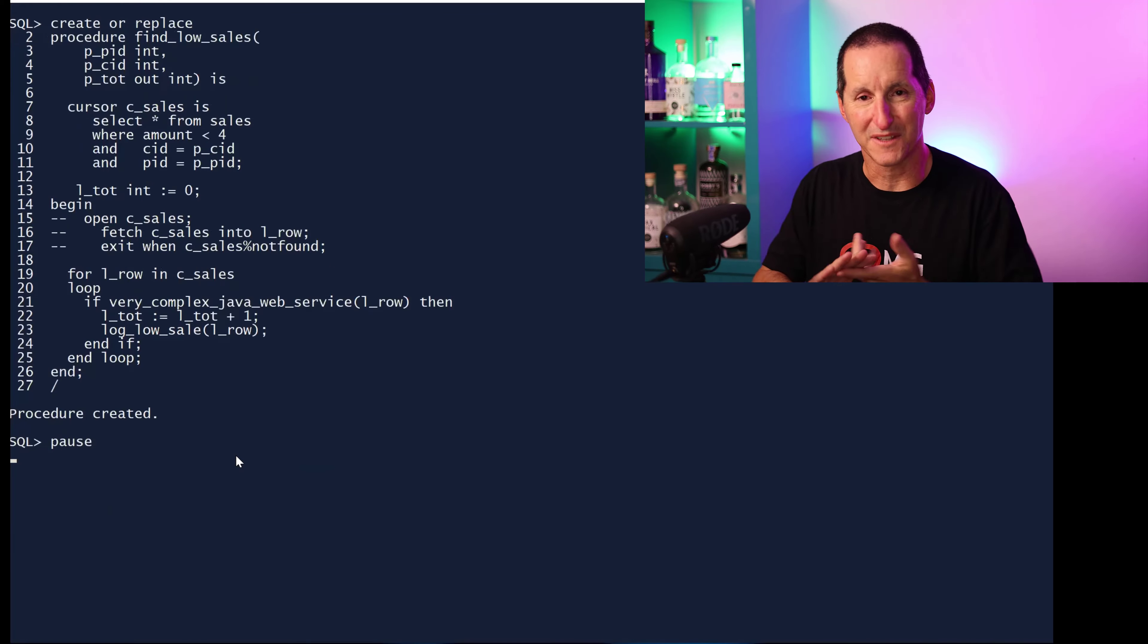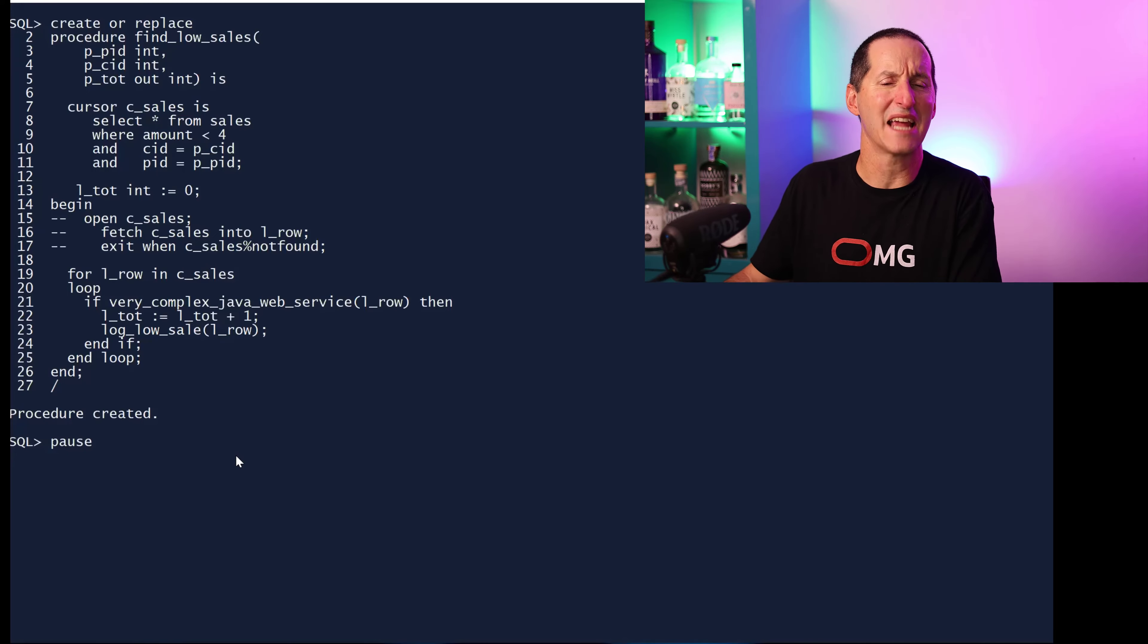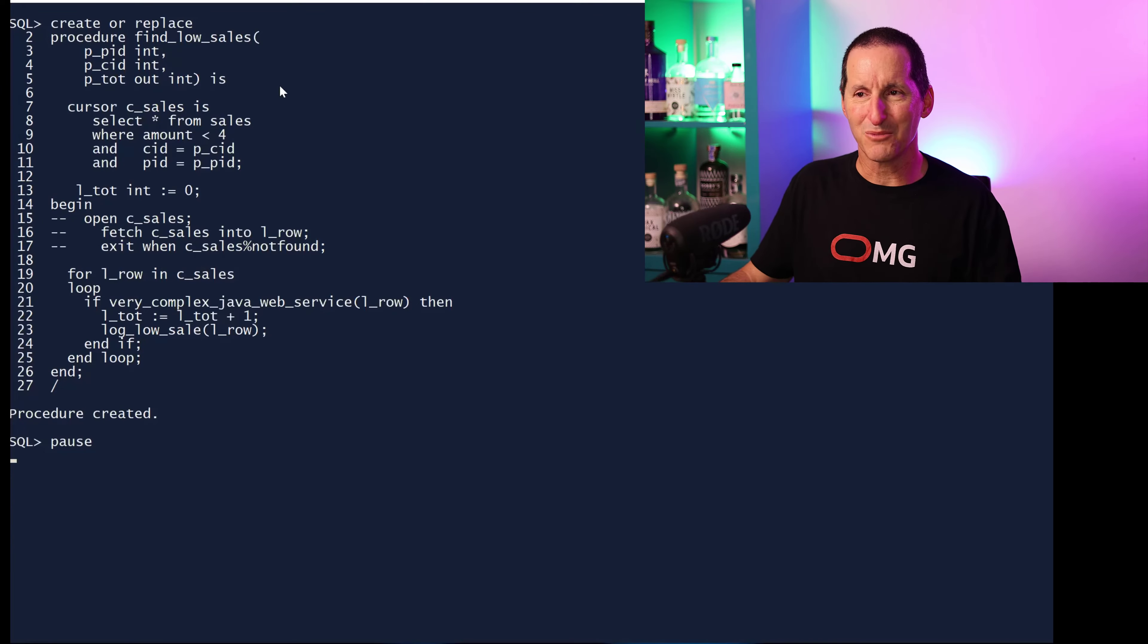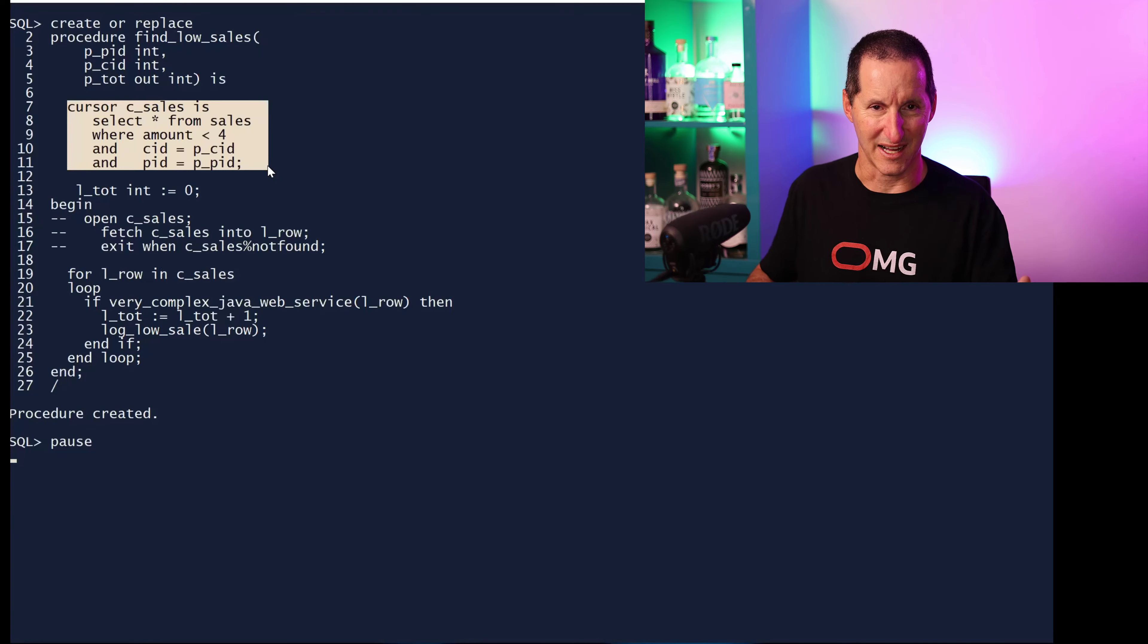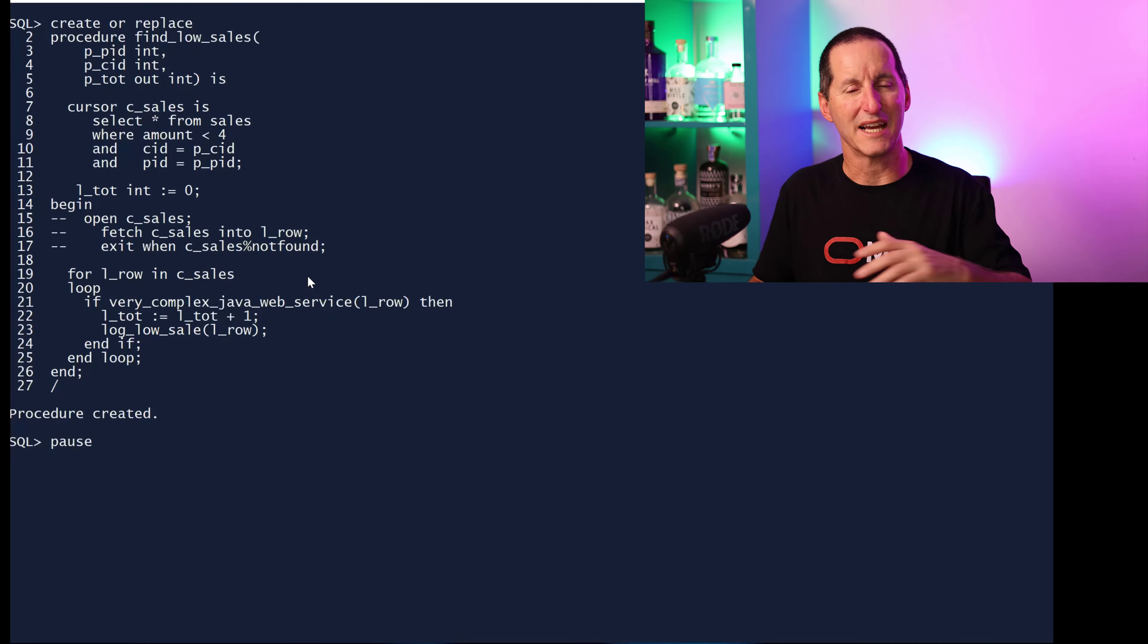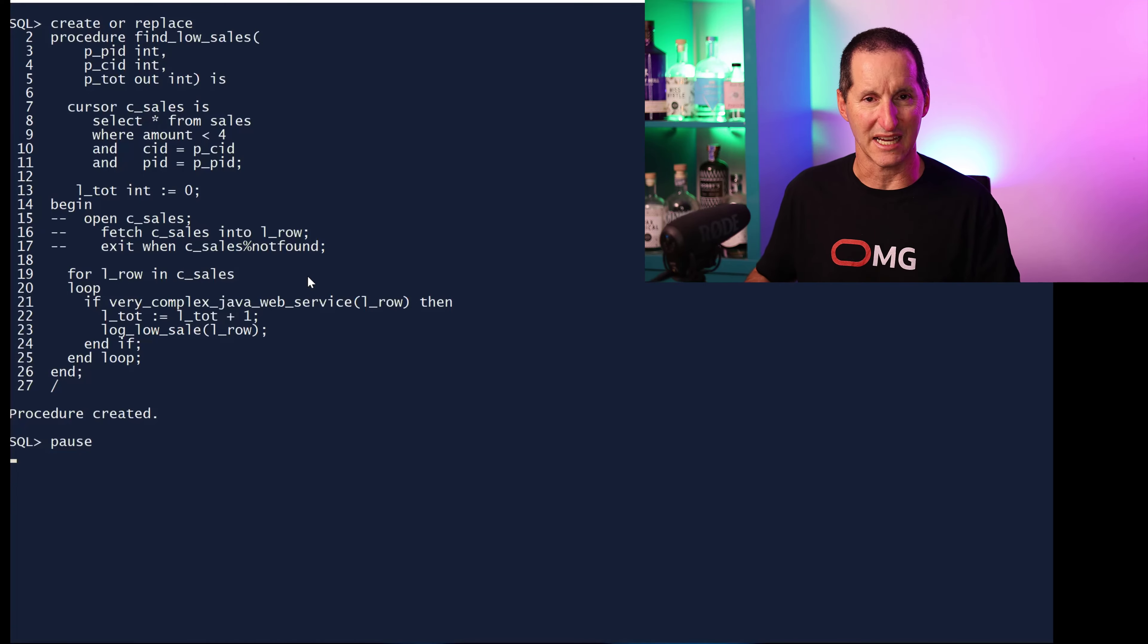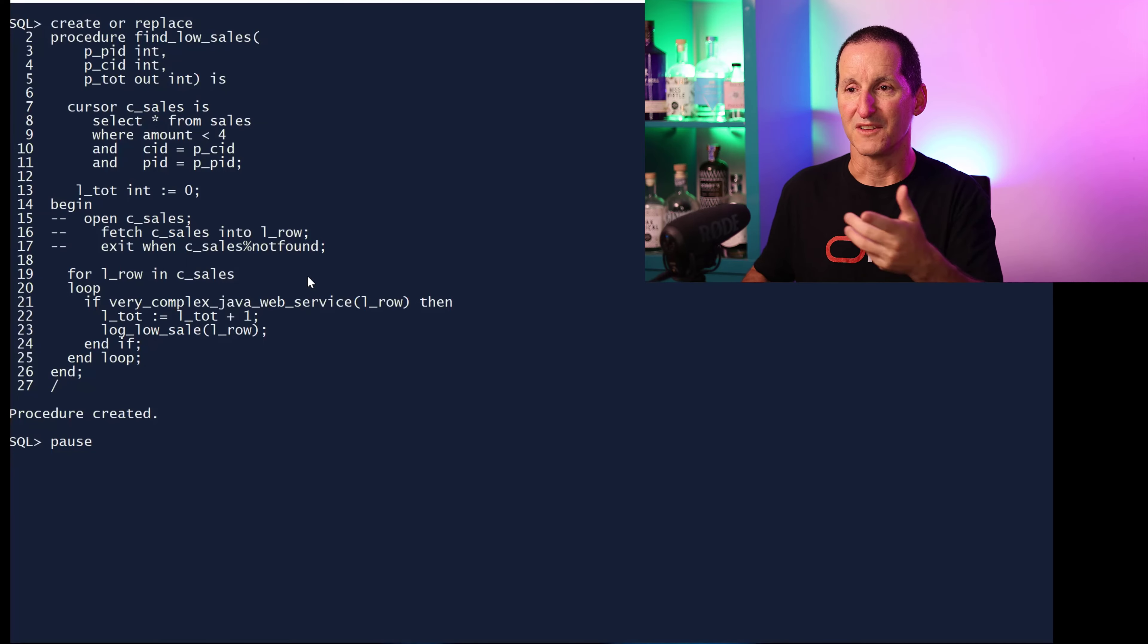The second thing is the easiest way to get array processing on read is simply to use implicit cursors. I've lost track of the number of coding standard documents that say all cursors must be defined as explicit cursors and then you must do open fetch. I have no problems with having explicit cursors, but whenever you're looping through a cursor, just do for variable in cursor. That's all you have to do. The database will automatically take care of converting that into array processing. You don't need bulk collect, you don't need to declare nested tables or associative arrays. You just change your cursor processing to for variable in cursor and we automatically do array fetch size of 100.